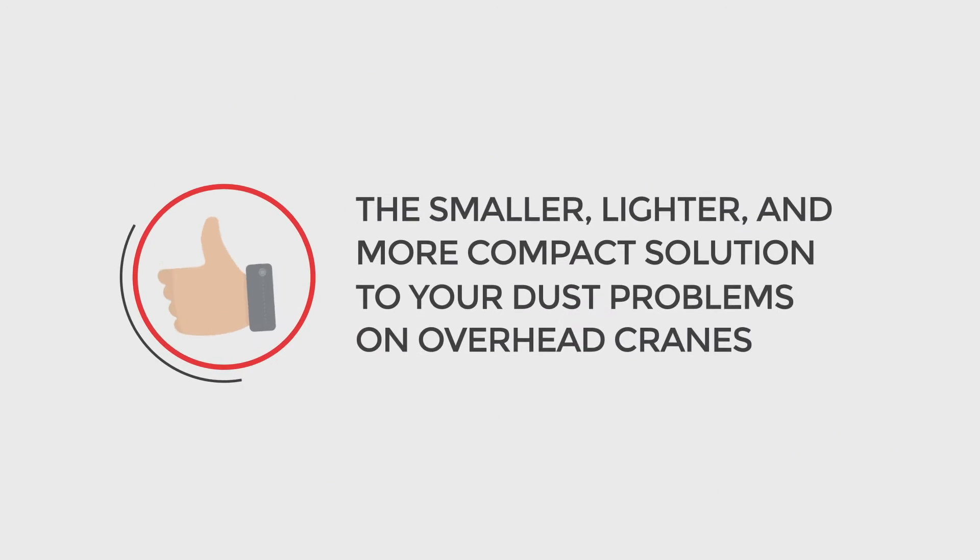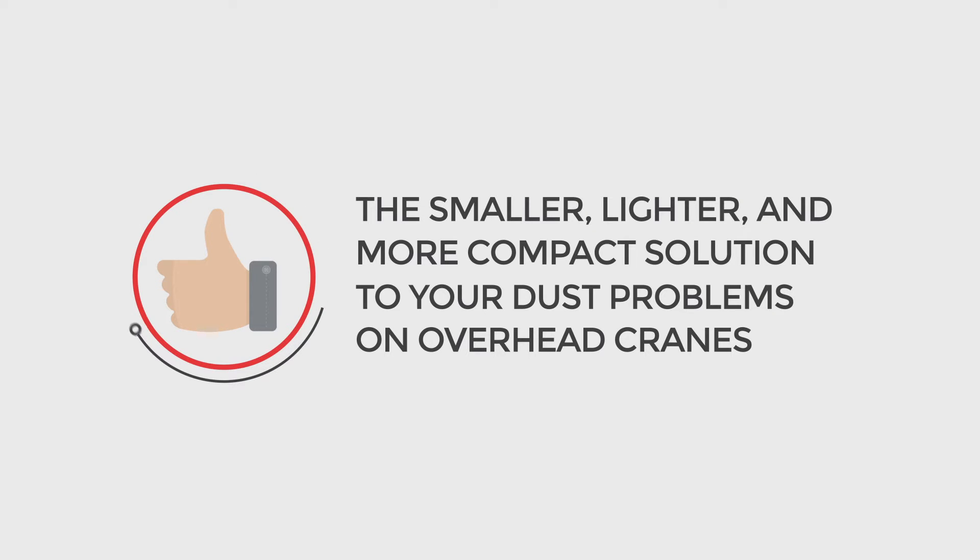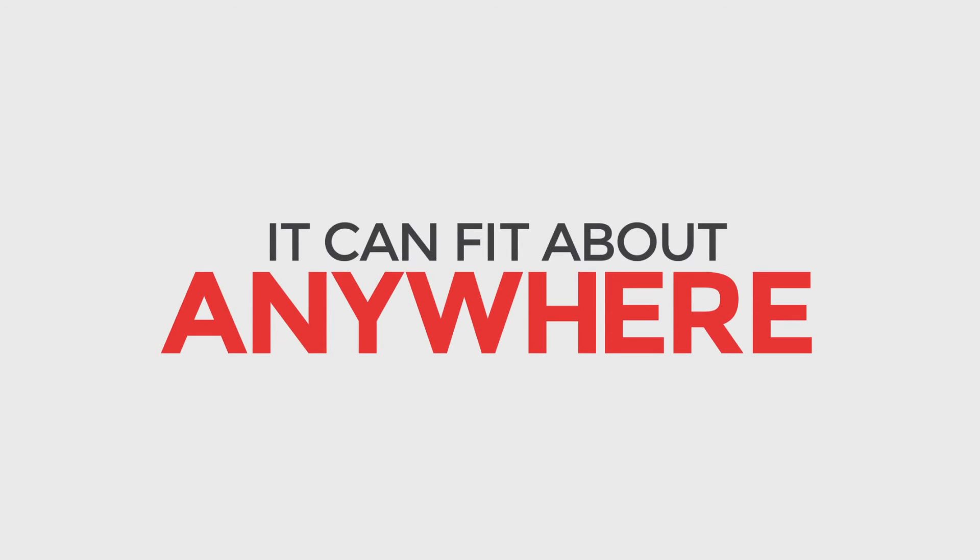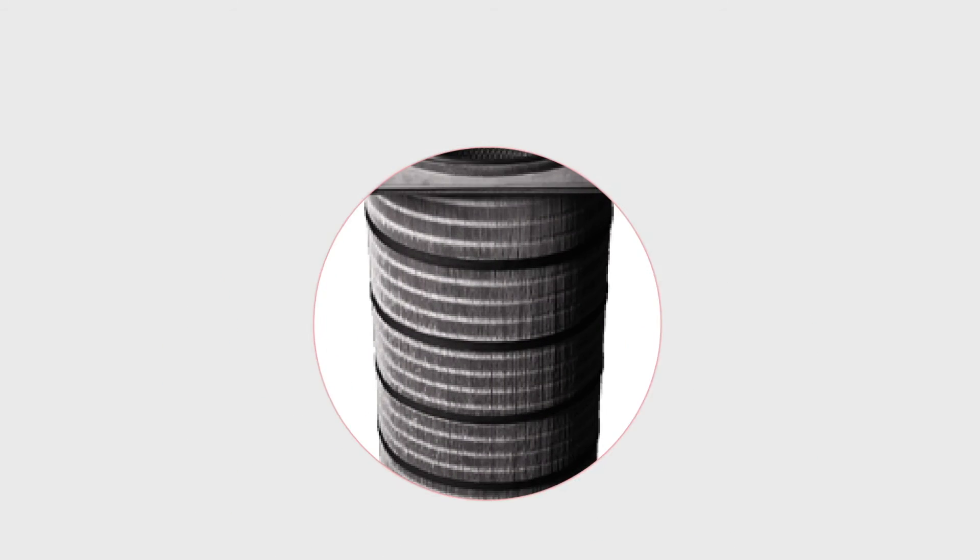The SMAC Mini is the smaller, lighter and more compact solution to your dust problems on overhead cranes. It can fit just about anywhere and contains one single, high-efficiency filter.